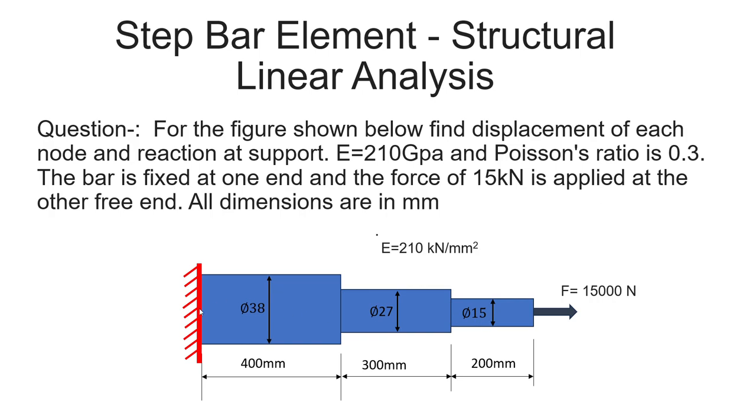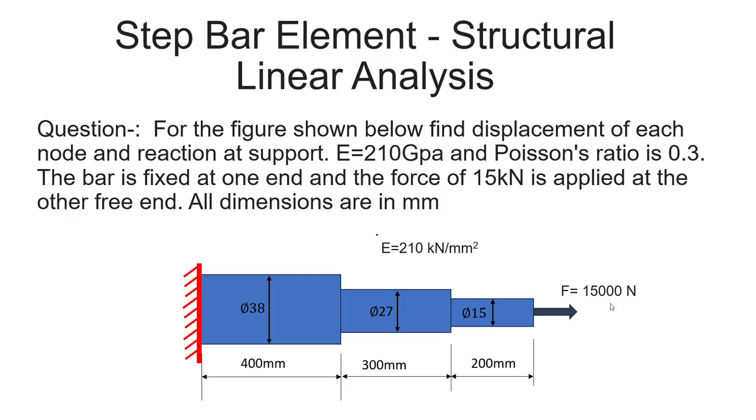There will be the first node, second node at this point, third node, and this will be the fourth node. The Young's modulus is 210 gigapascal. We can convert into Newton per mm square because all dimensions are in mm, and the force of 15 kilonewton we have to convert into Newton, that is 15,000N. Poisson's ratio is 0.3. The bar is fixed at one end and force is applied at the other free end.